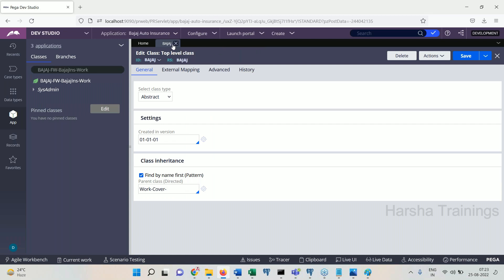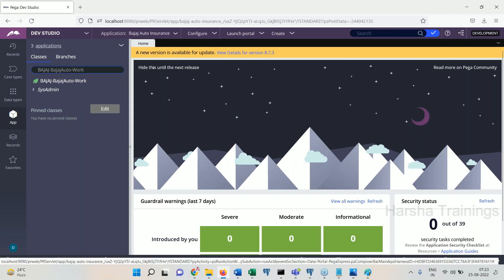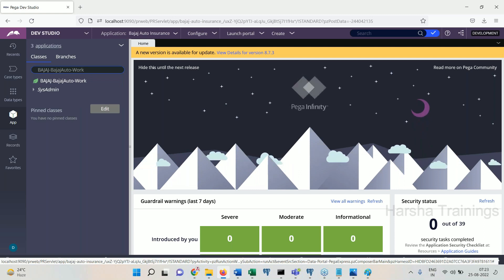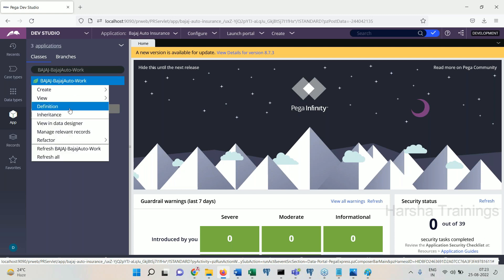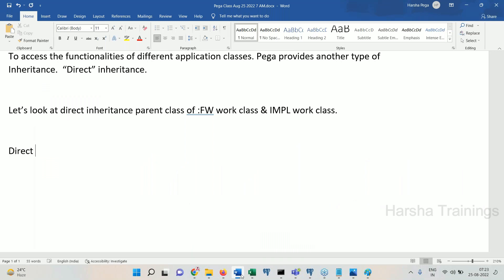Let's look at direct inheritance. The direct parent of the FW work class — the implementation work class. In direct inheritance, where do you define it? You define it in the class rule form. So the direct inheritance is defined in the class rule form, not by naming pattern.